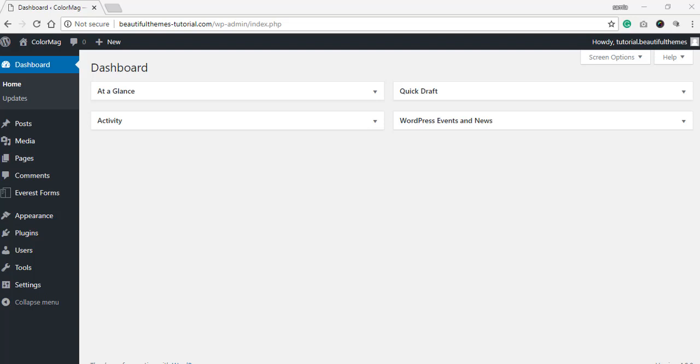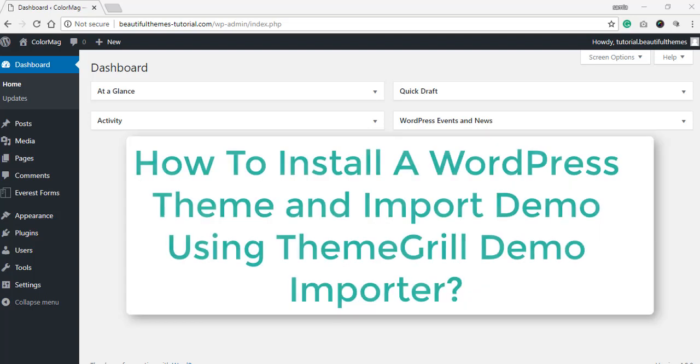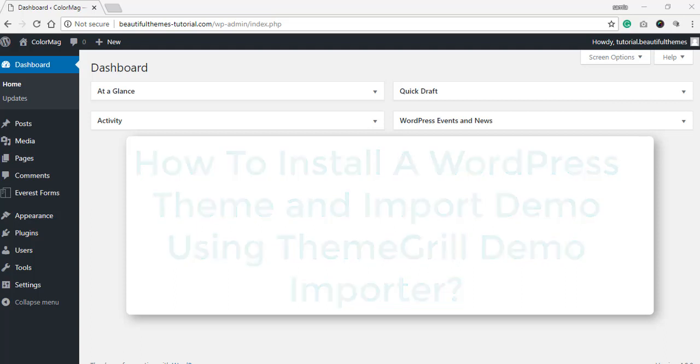We will be giving you a thorough and step-by-step tutorial about the process of how to install a WordPress theme alongside the steps to import the theme demo using the plugin ThemeGrill Demo Importer.